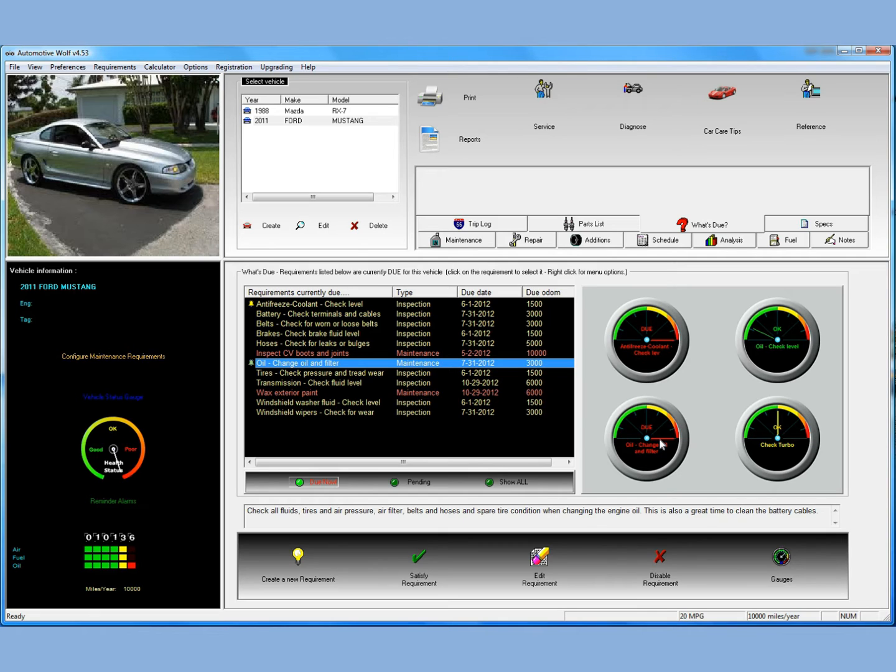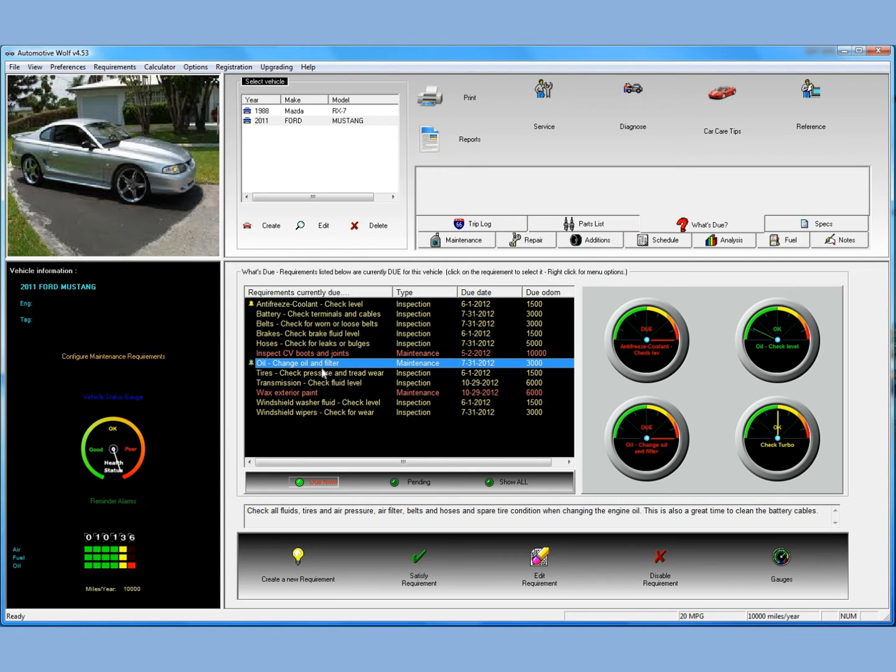Since this vehicle was just created and we want to maybe edit a few of these things to bring it up to date with the maintenance schedule, I'm going to show you how to do some of these things very quickly here. There are several ways to edit maintenance requirements in Automotive Wolf. In this case, we'll first tackle this oil change and filter.